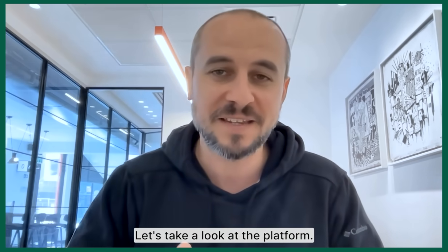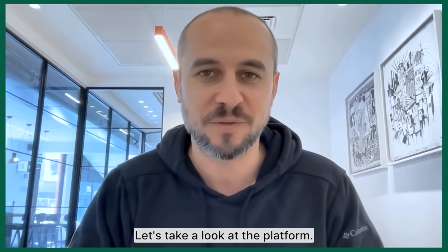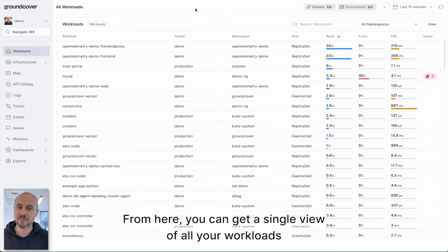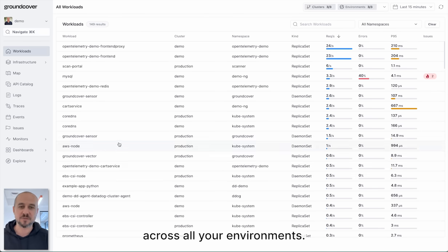Let's take a look at the platform. The workloads page is in a sense your home page. From here you can get a single view of all your workloads across all your environments.